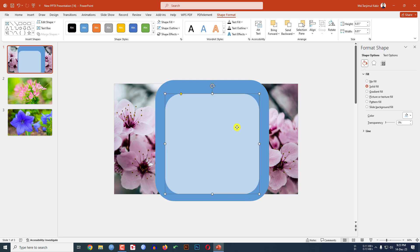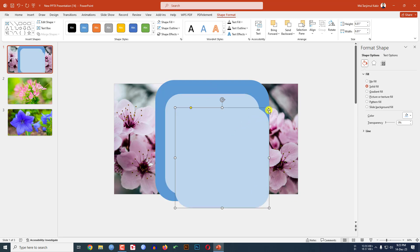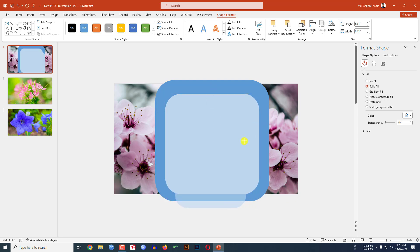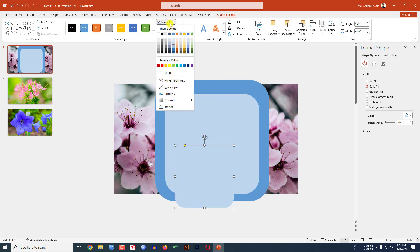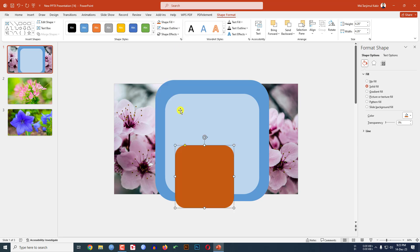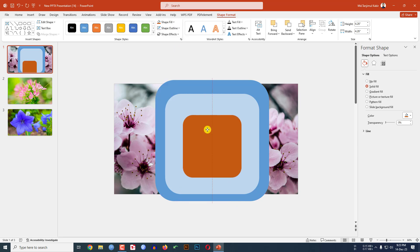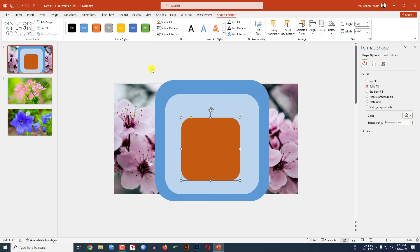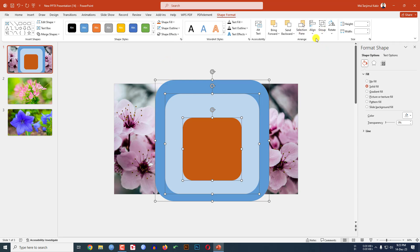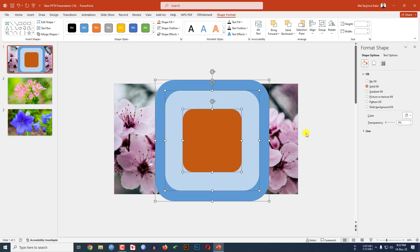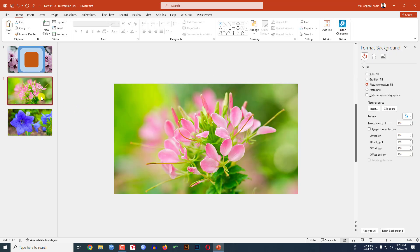Press Ctrl+D again to duplicate, reduce the size, and change the color. Now select these three shapes, go to Shape Format, go to Align — center align and middle align.